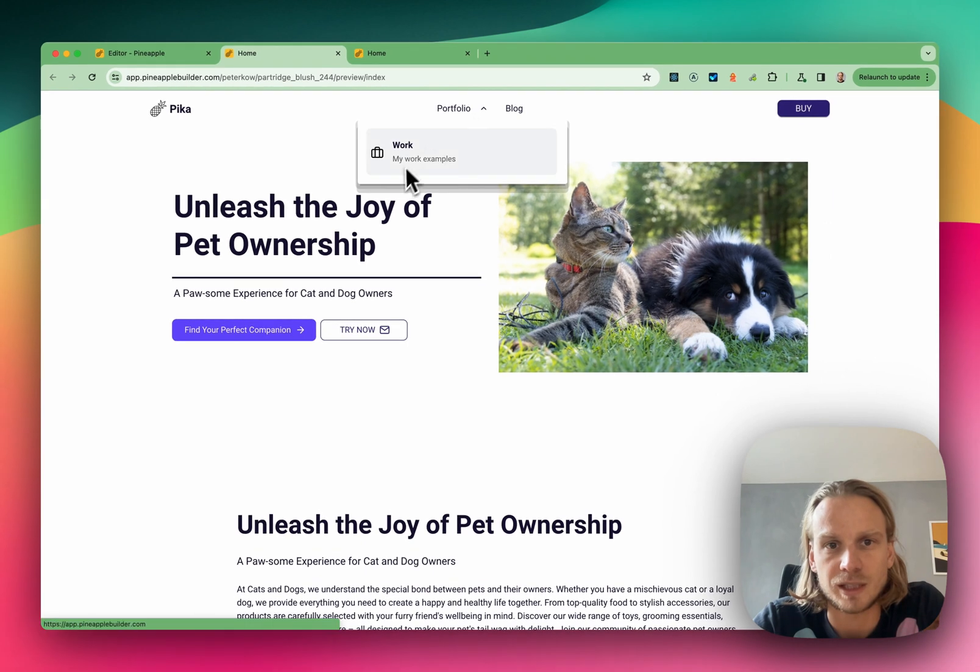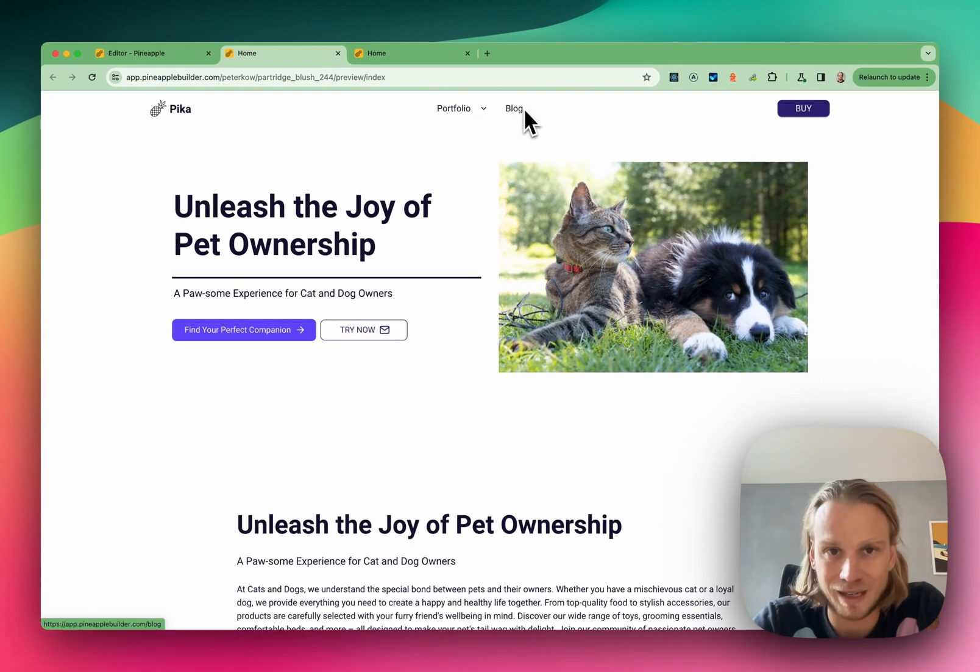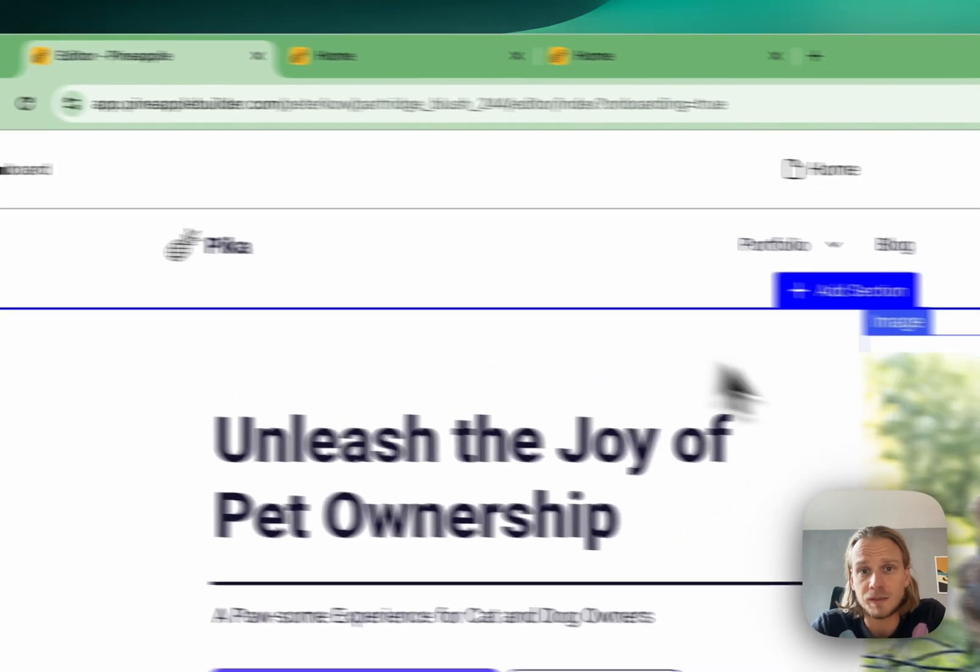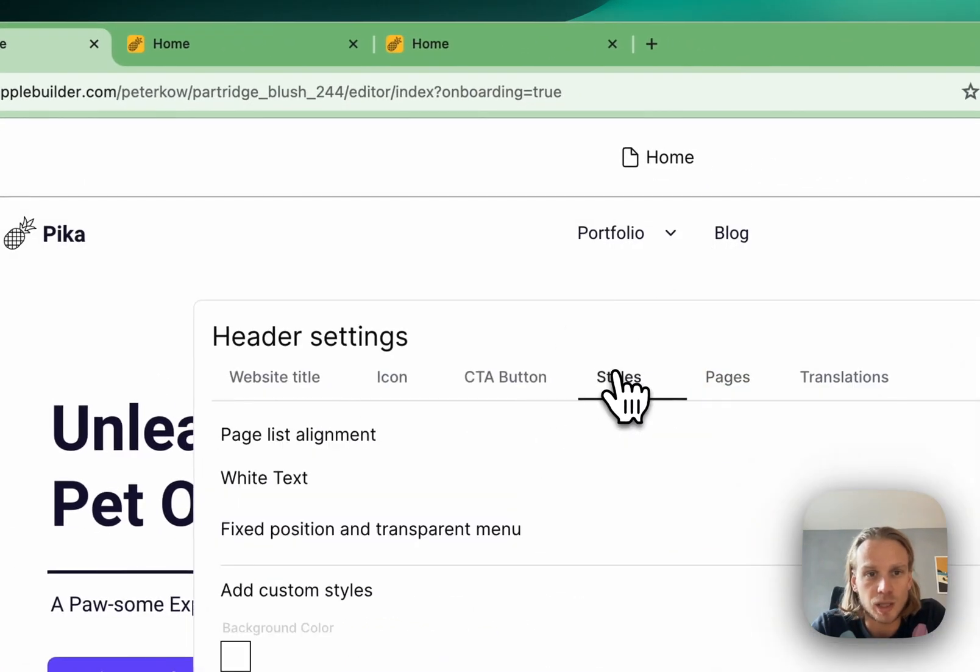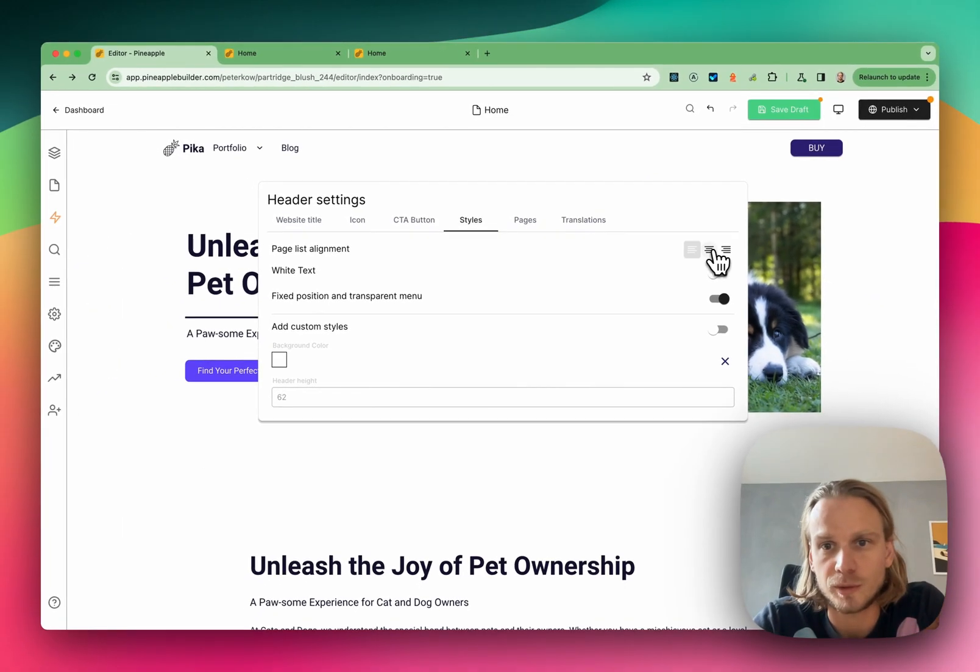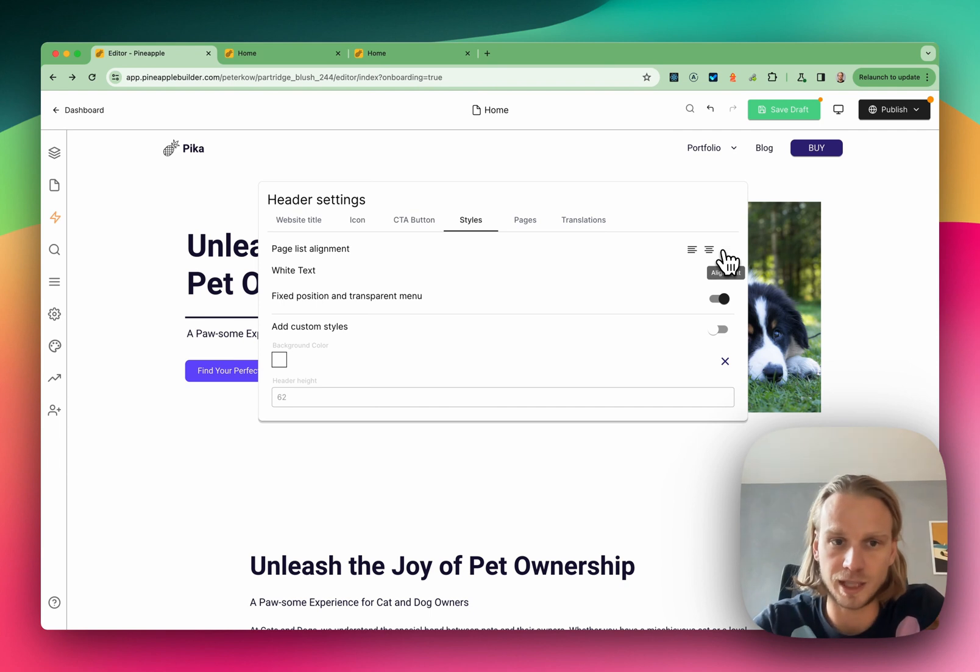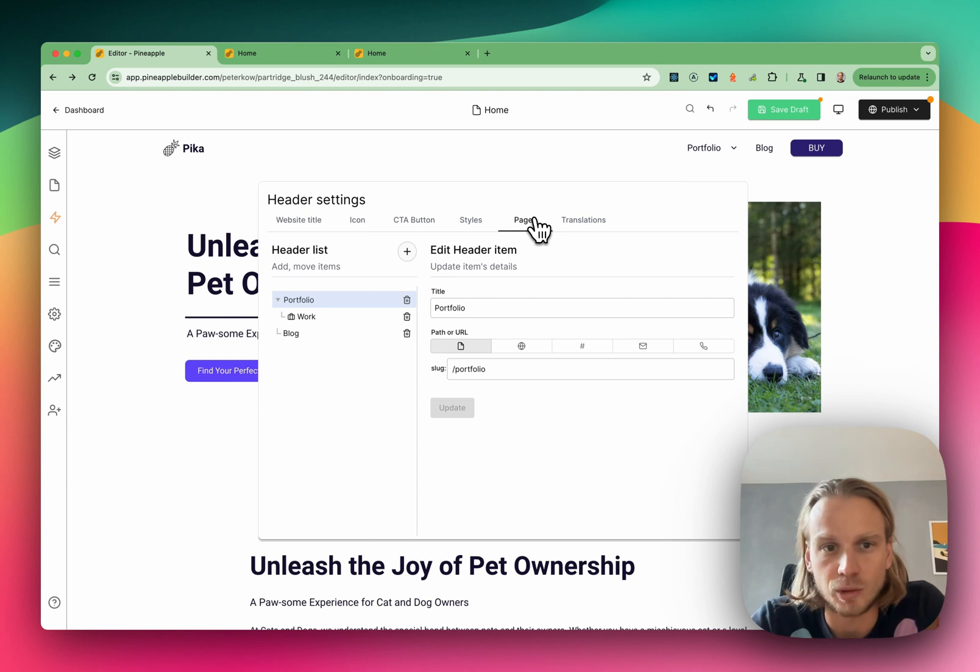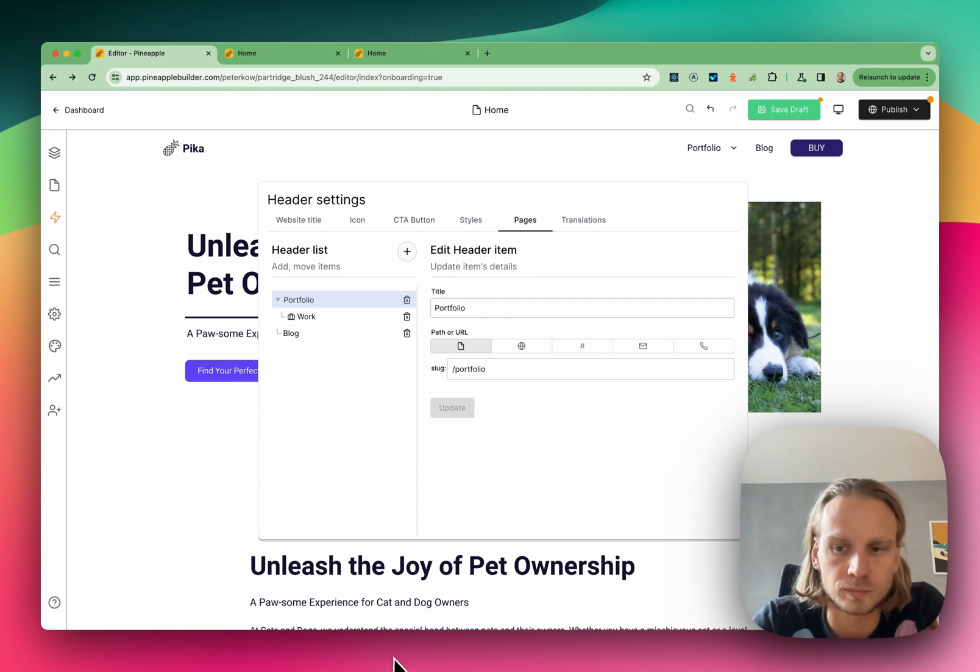The final thing also is that we can actually change the position for it. It could be either right, left, or center. That should be it. Here is all you need to know about managing your header elements.